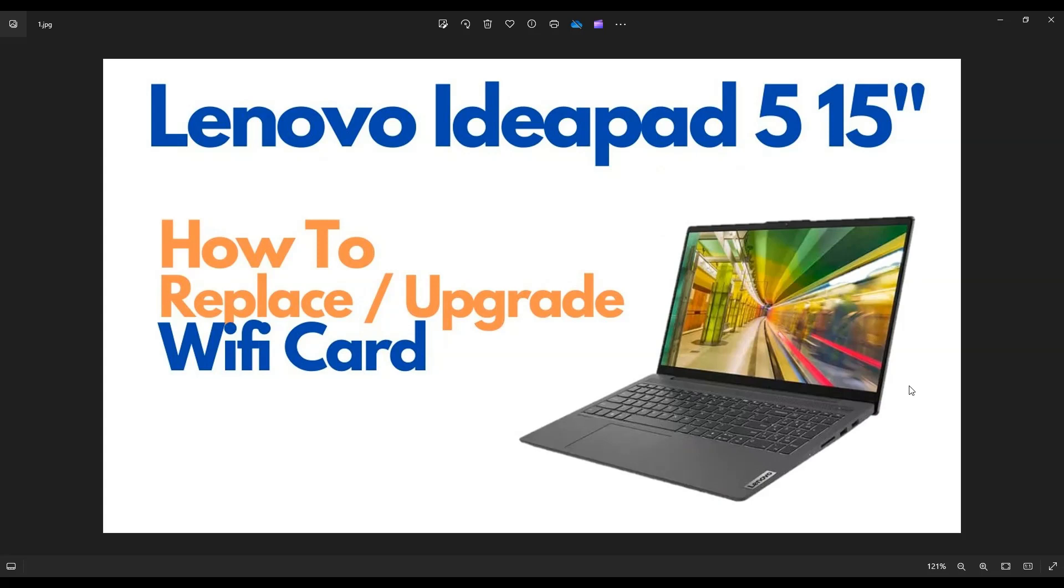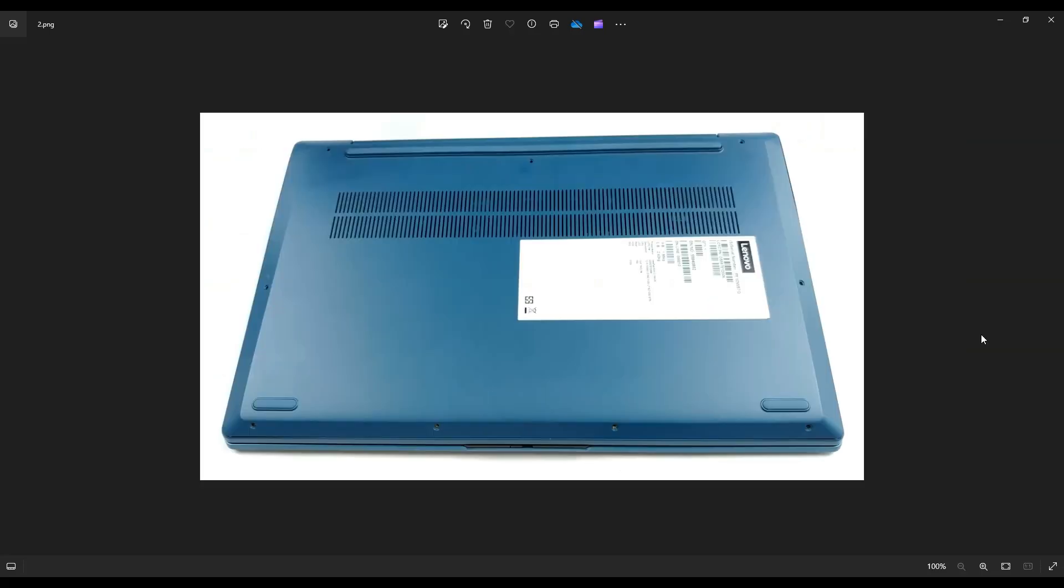So first thing to do, power down the computer the correct way. Make sure that it's off and unplugged from the charger. We're going to flip it over to access your bottom case screws.